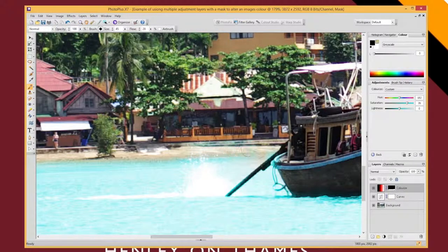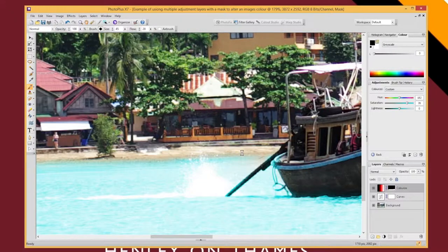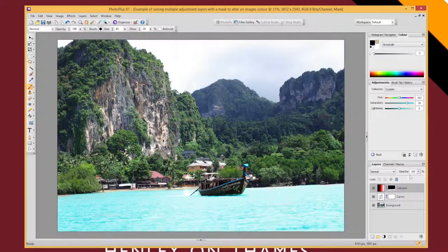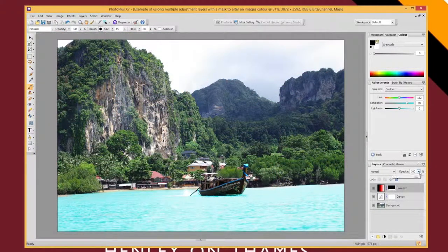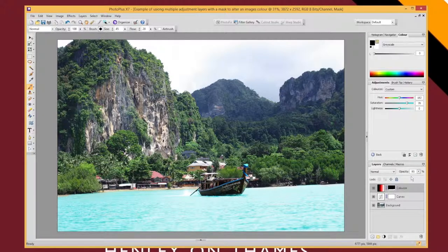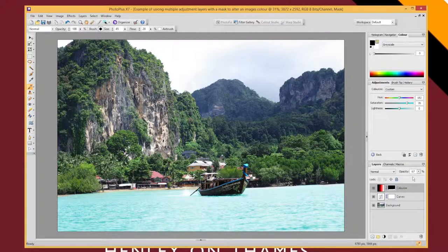Finally, once you've done all that, you can, if you want, change the opacity of your adjustment layer just so that your effect becomes a little bit more subtle. That works fine.